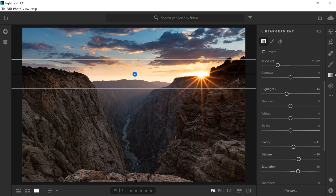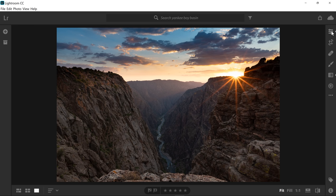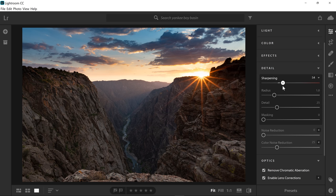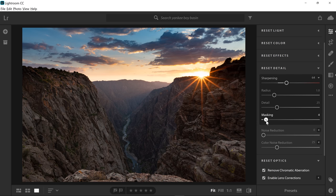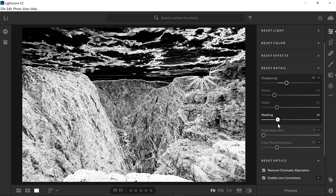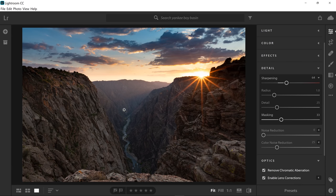Now that we've got the sky looking really good, let's move out of this section and go into the detail tab. I'm going to add just a little bit of sharpening to this image — maybe around 64 or 65. I don't want to sharpen everything, especially the sky; I still want some portions to be soft. So I'm going to mask it out by holding the Alt key and dragging the masking slider to the right. Everything that's black receives no sharpening; everything that's white does. This way I can get sharpening around all the edges just where I want it. I'm not going to apply any noise reduction just yet, although I probably will by the time I'm done.